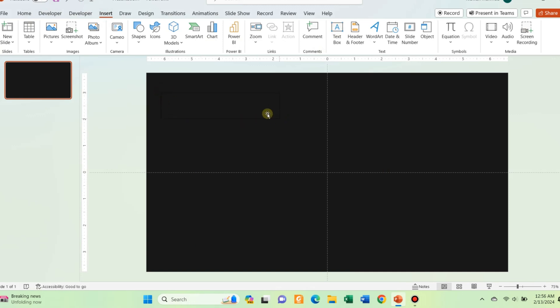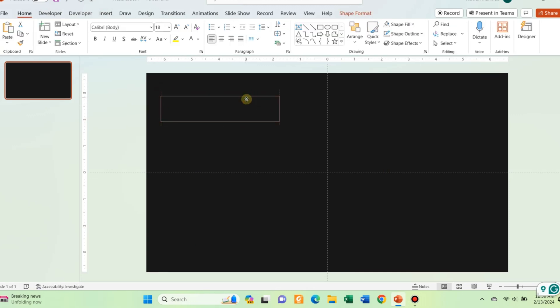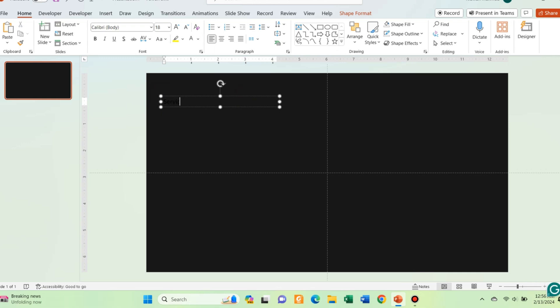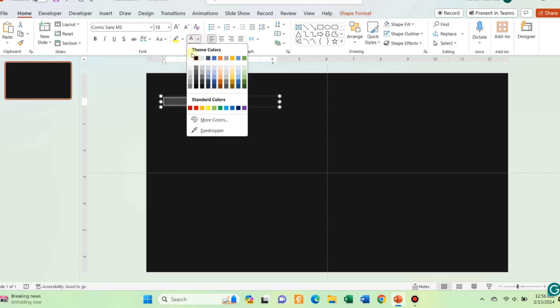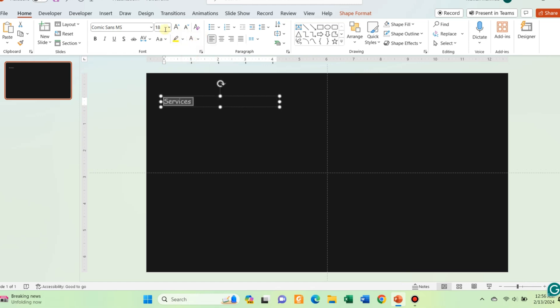For the second slide, we would be using motion path animation and a replay animation. Start with inserting a text box and inserting some text. Now change the formatting of the text. I have used Comic Sans font for this.